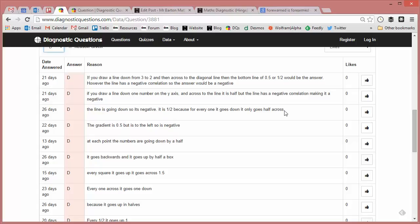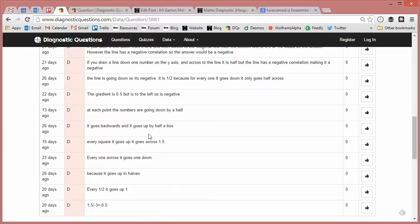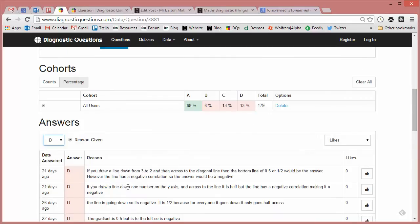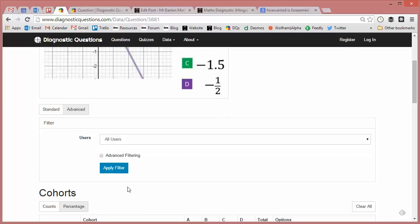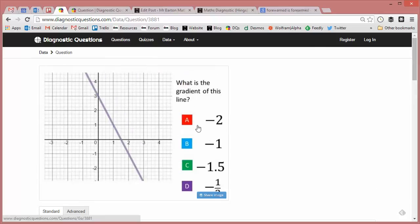'It is a half because for every one it goes down it only goes half across' - there is your classic misconception there with that one. And a lot like that as we go: 'The gradient is 0.5 but to the left so it's negative,' 'It goes up in halves,' 'Every half it goes, it goes up one.' So a misconception that's probably easier to resolve from that than the previous ones.